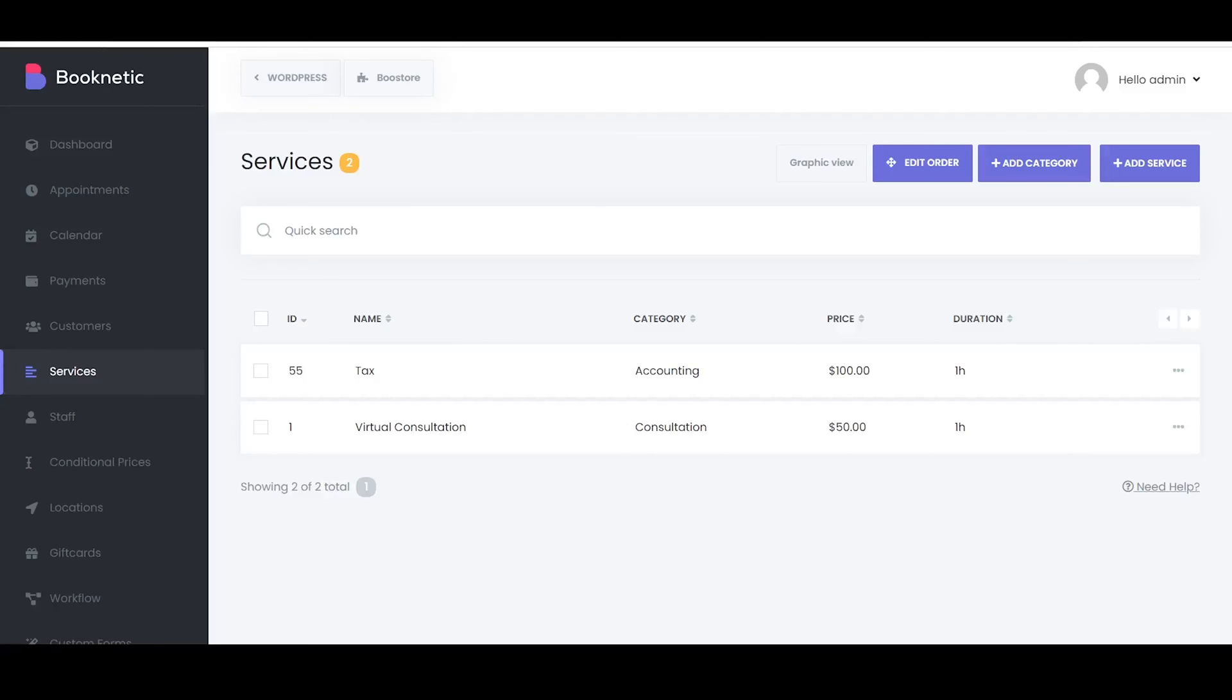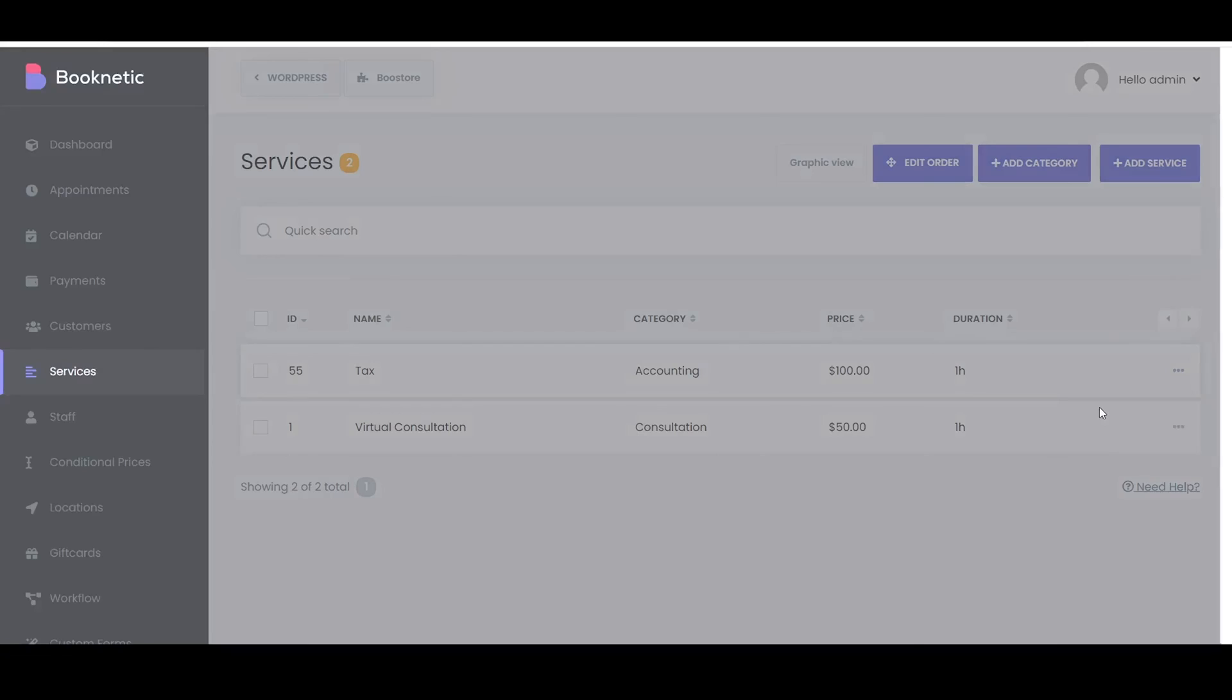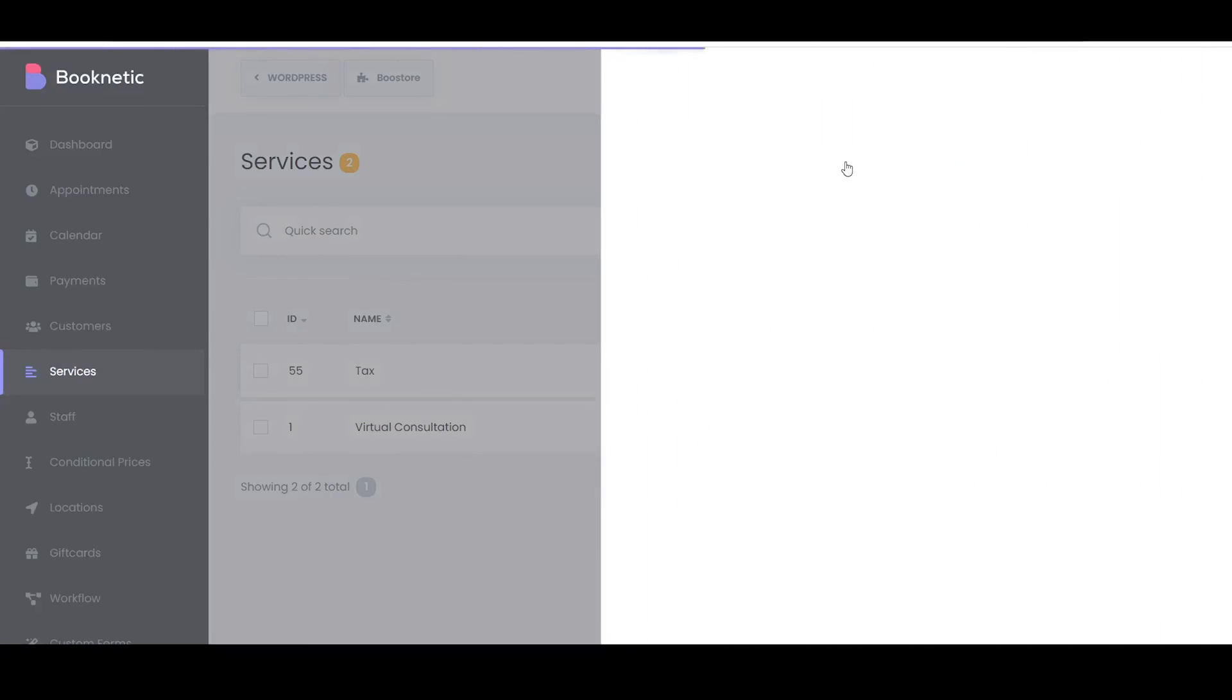The Extras tab in the service configuration in Booknetic allows you to add optional additional services or items that clients can choose to include with their primary service booking, enhancing customization and potentially increasing revenue.